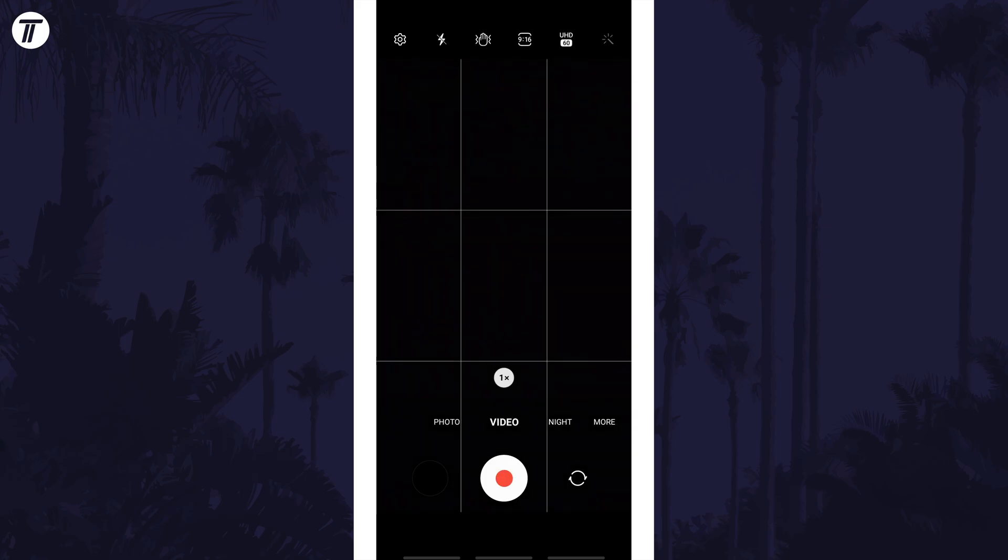Now look for the current frame rate, which will be an icon with the resolution, such as UHD or FHD and a number under it, for example 60 in a grey box.